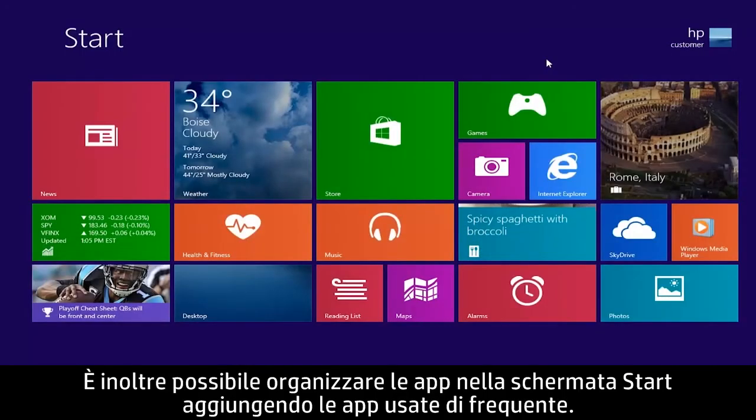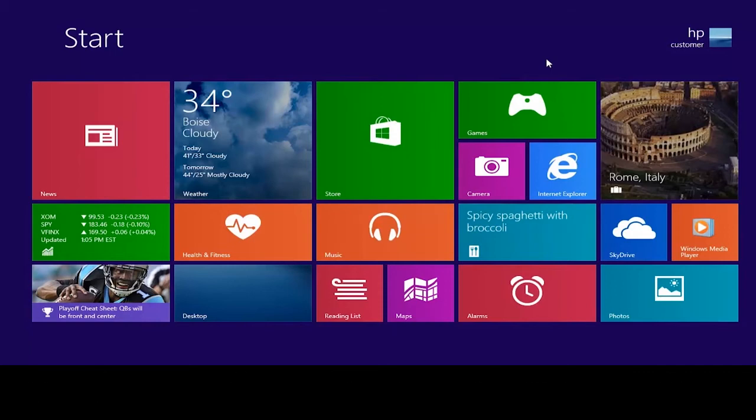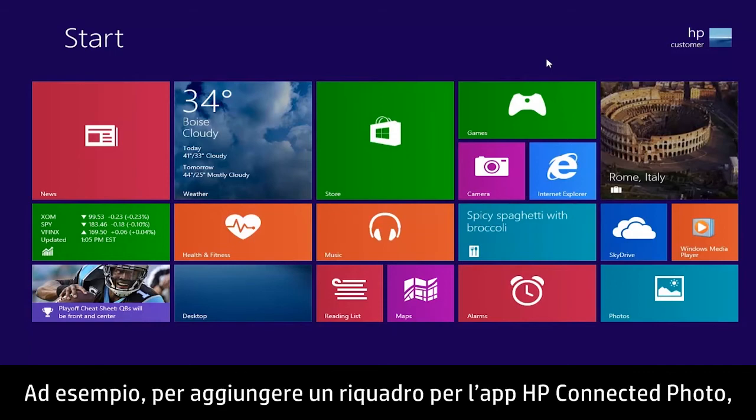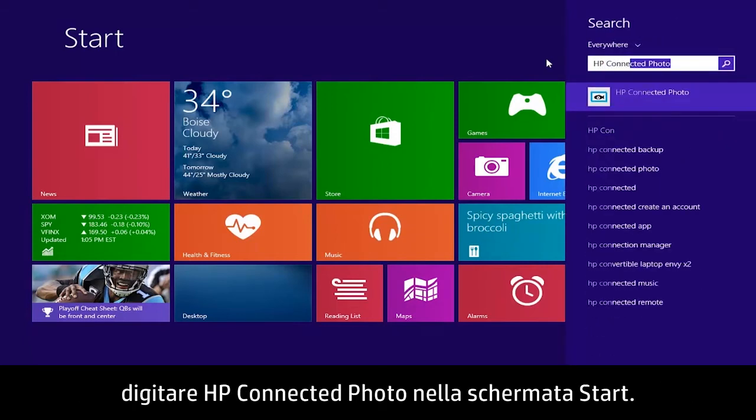You can also organize your apps on the start screen by adding tiles for frequently used apps. For example, to add a tile for the HP Connected Photo app, type HP Connected Photo from the start screen.